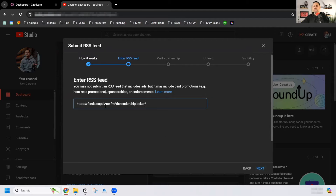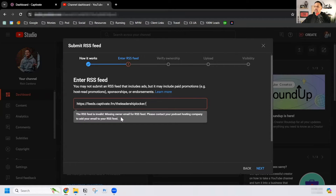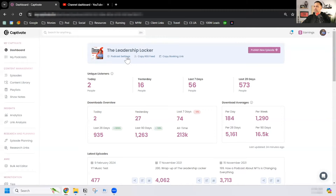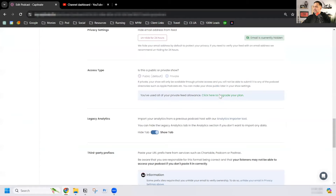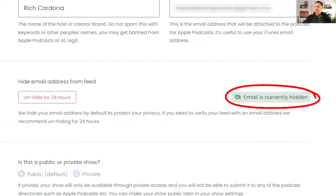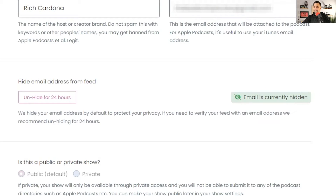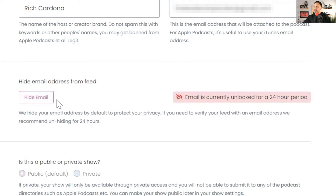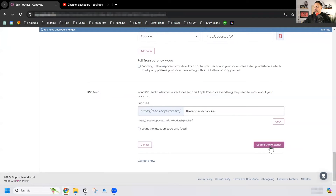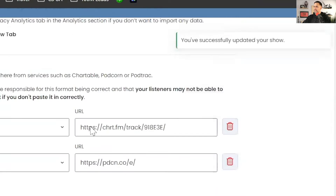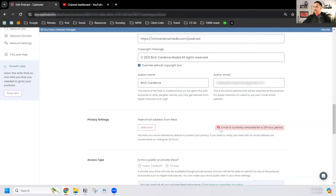I'm going to enter the RSS feed, but I ran into a problem — missing owner email. I forgot one detail. Let's backtrack: go back to your podcast platform and go to podcast settings. There's a part where it says the email is currently hidden. You may have had this selected by default. I'm going to unhide it for 24 hours and update the show settings. It says you've successfully updated the show and it is unlocked for a 24-hour period.